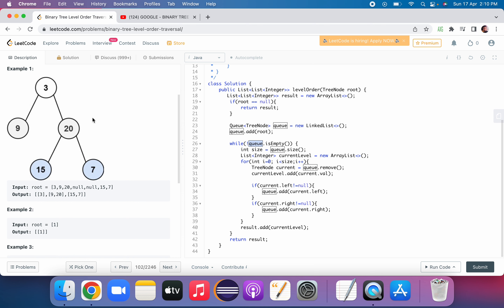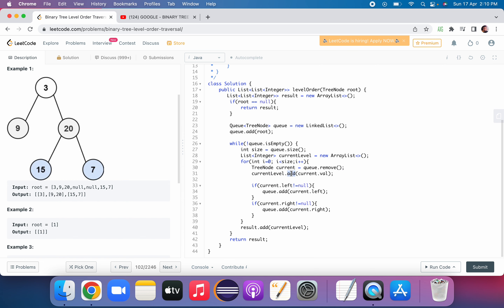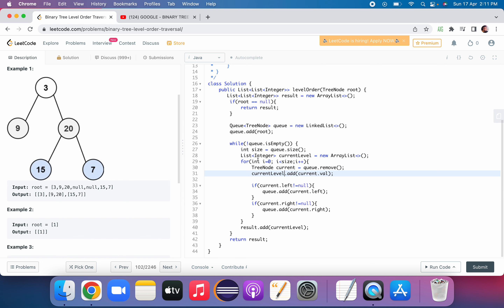Again, queue is not empty — 9 and 20 are there. Size is 2. We initialize a new currentLevel. We iterate twice: first we remove 9, add value 9 to currentLevel; node 9 has no left or right so we skip those. Then we remove 20, add value 20 to currentLevel; node 20's left is 15 so we add 15 to queue, node 20's right is 7 so we add 7 to queue. Loop ends — we add currentLevel [9, 20] to result.